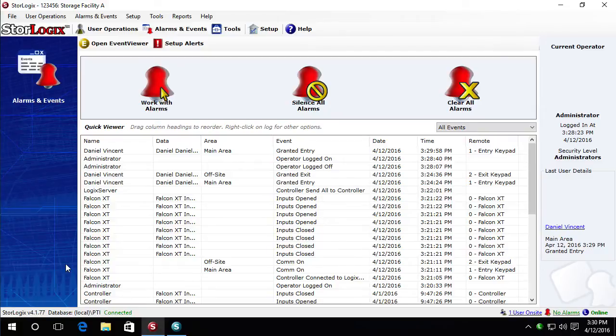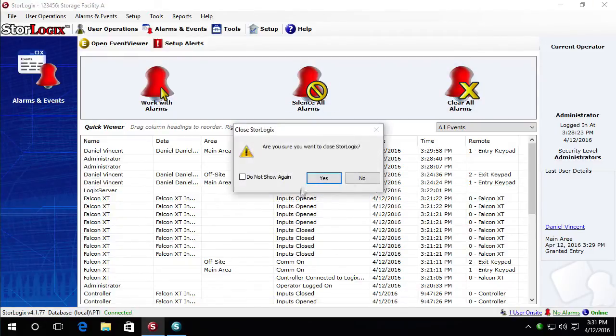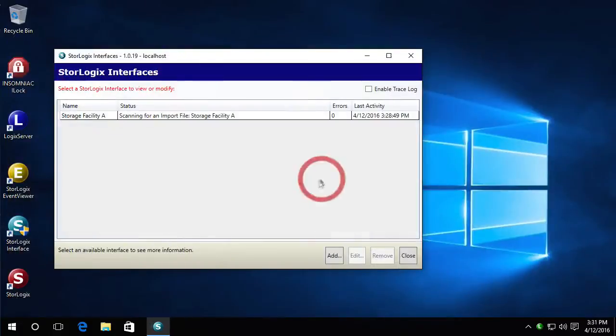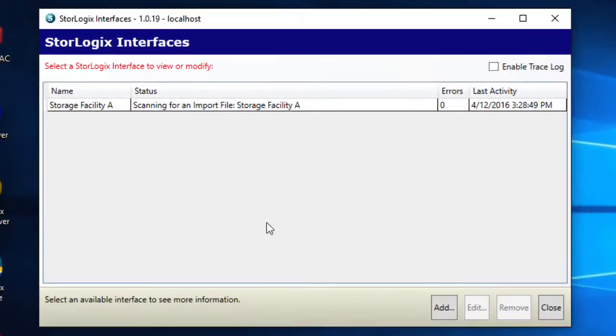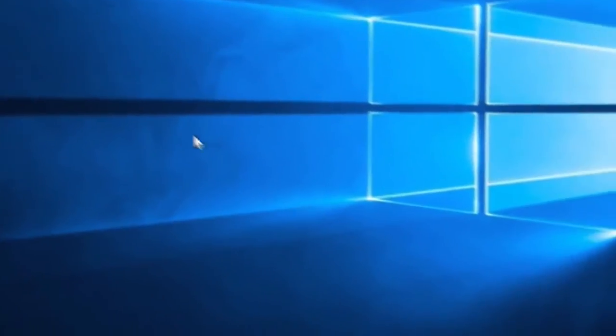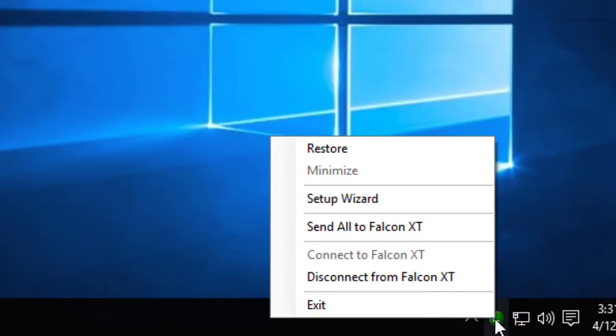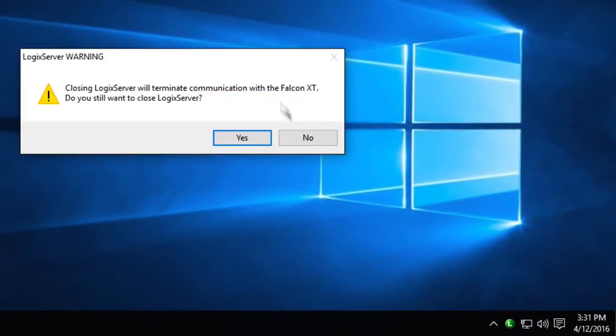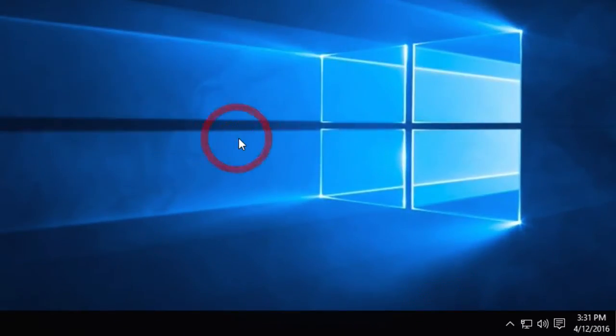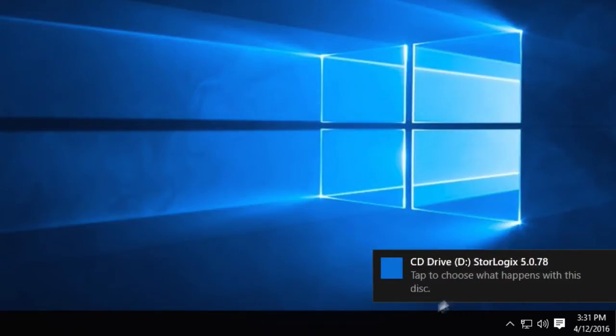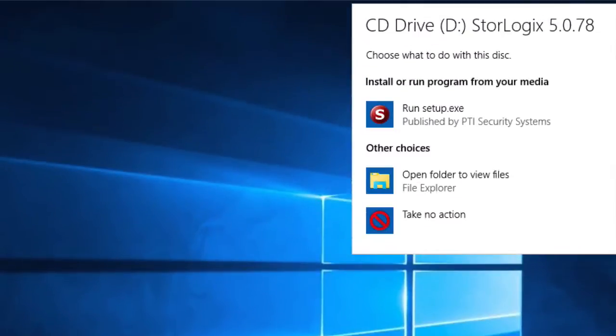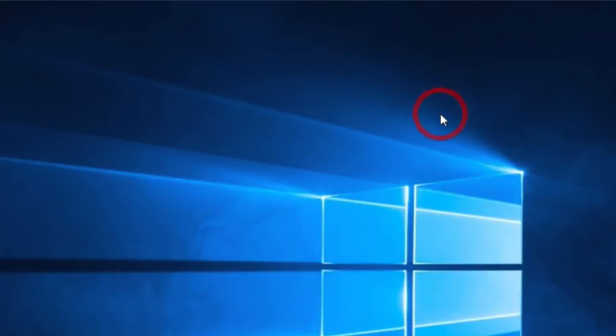Once you have your upgrade go ahead and close down all of the StoreLogix applications. We're going to close StoreLogix. Make sure we close the StoreLogix interface if you have it open. And most importantly make sure you close Logic Server. And then we'll go ahead and put the StoreLogix disk into the drive and run the setup.